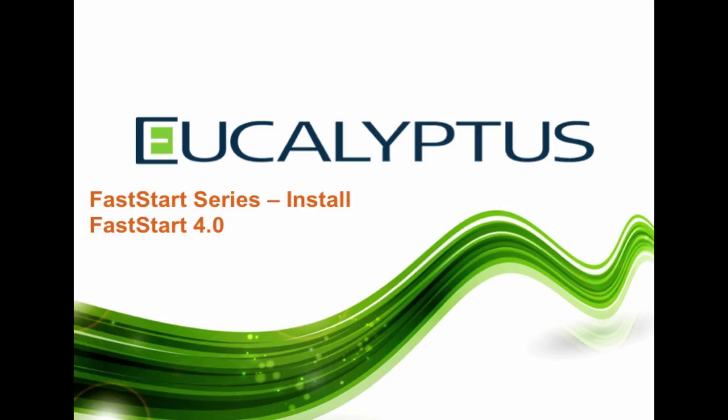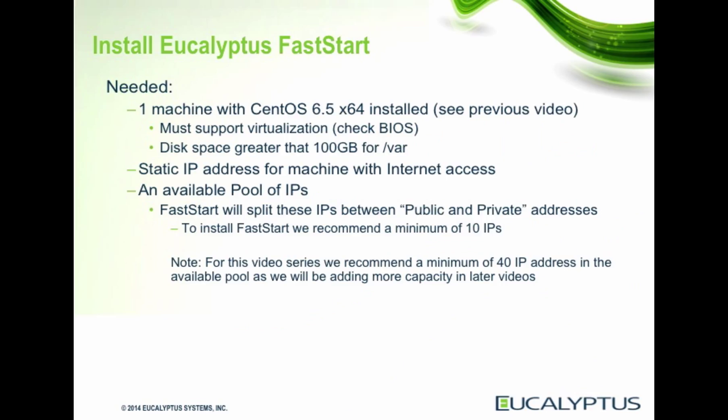Hello, in this video we will install FastStart. The entire process took about 10 minutes. This video is a little over five minutes as I've cut parts while we were waiting for the software to install.